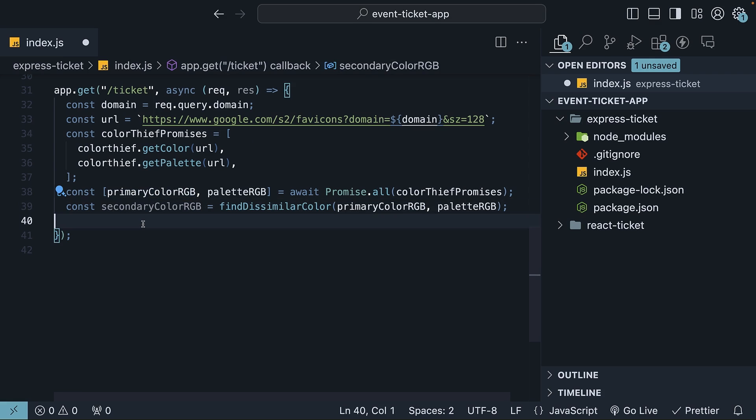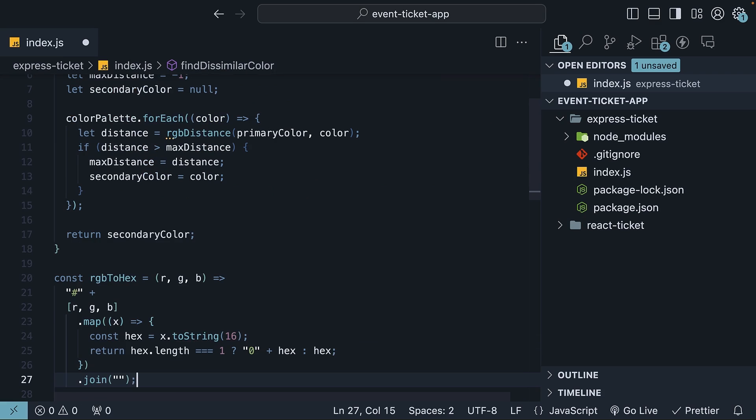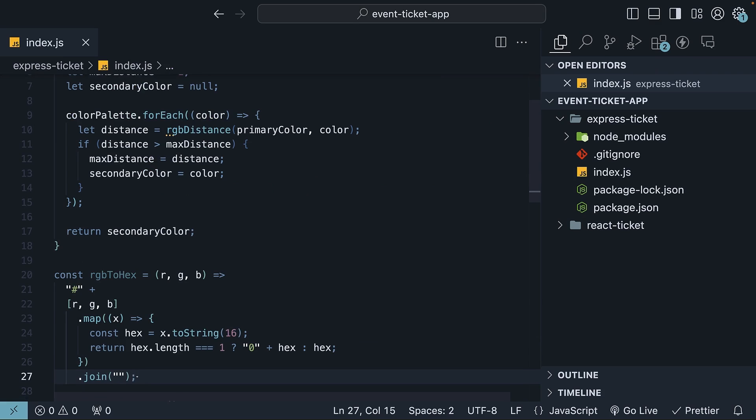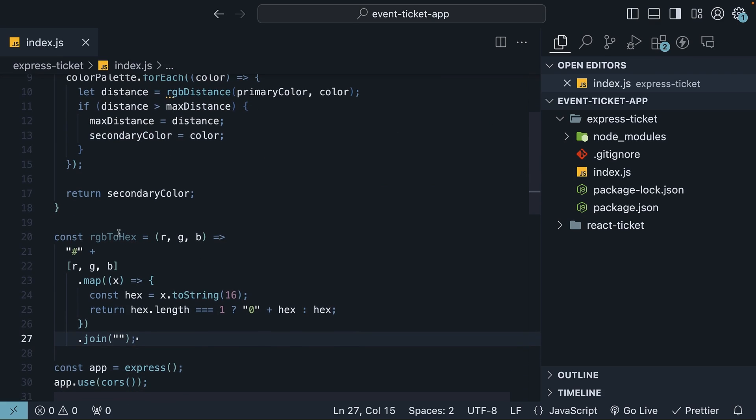Now, you can work with the RGB color format, but for simplicity, let's return hex color codes from the API. Define a function, RGB2hex, which does this conversion.